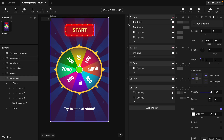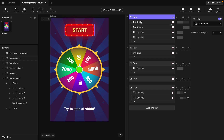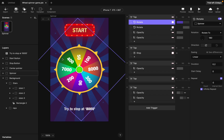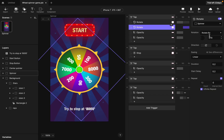I had to animate it, so I started by adding a tap trigger: when you tap the start button, the wheel rotates. It rotates 180 degrees first, then I added another rotation to 270 degrees, and then I made it an infinite repeat, so it loops or rotates endlessly.